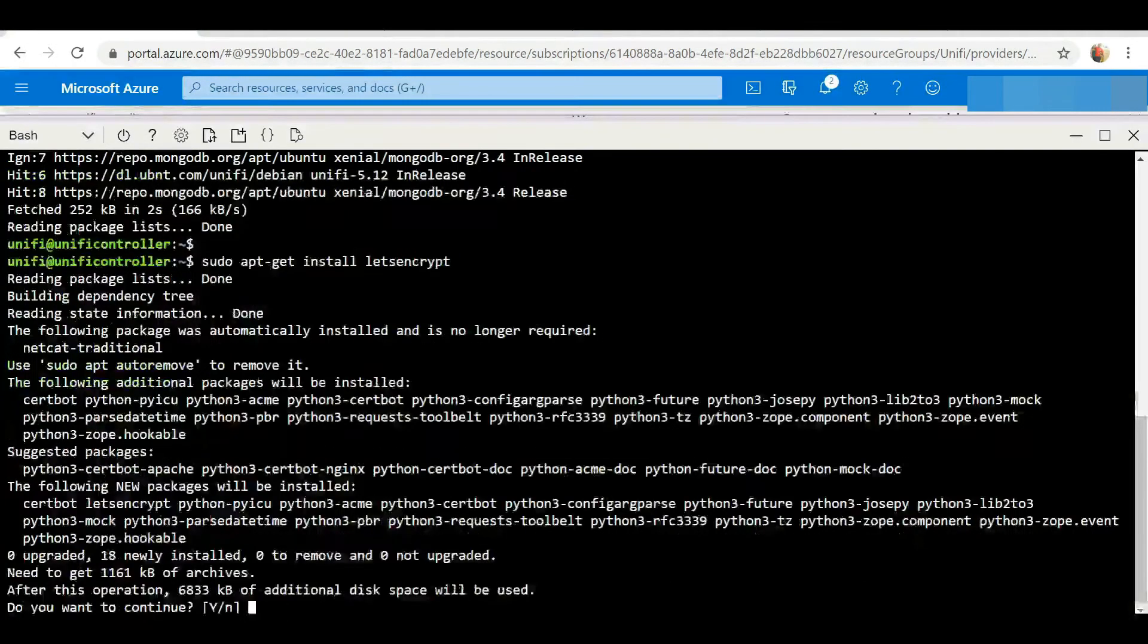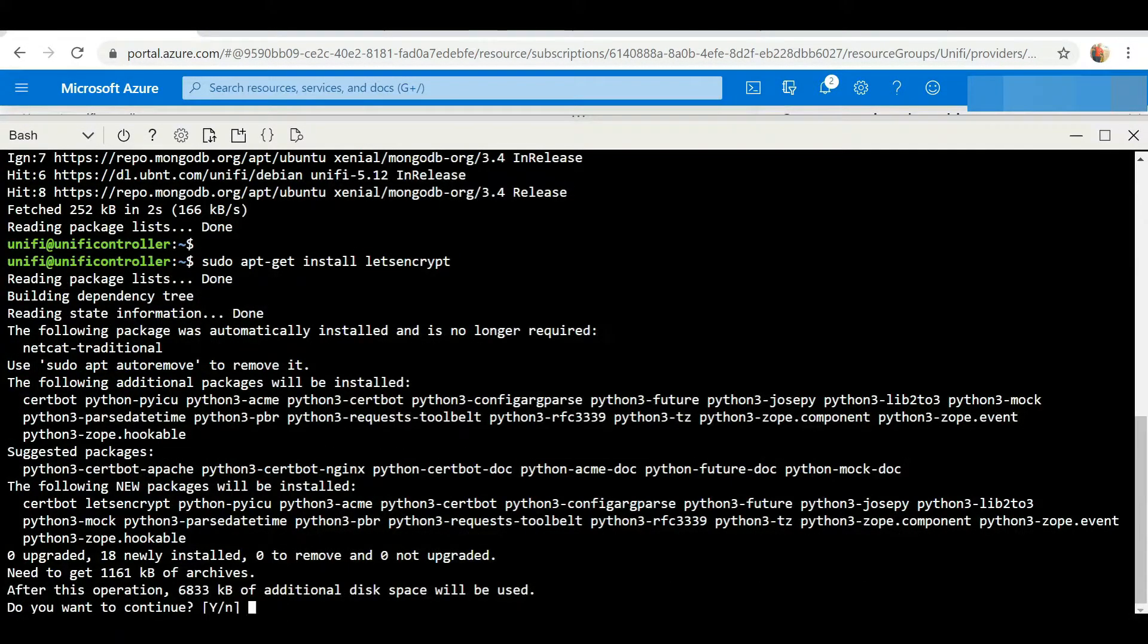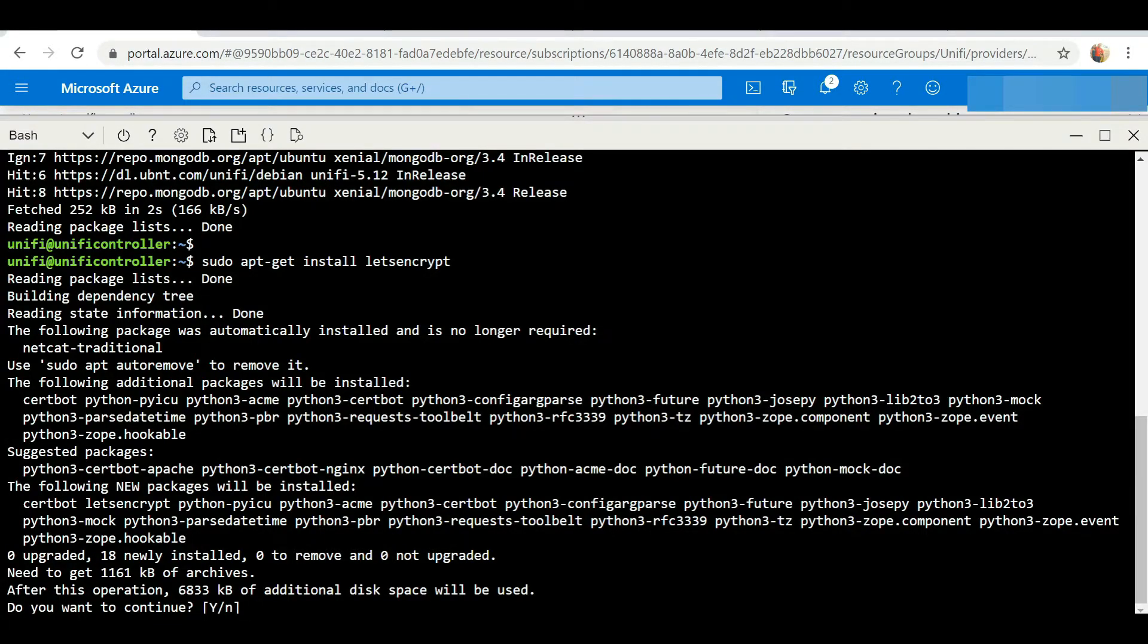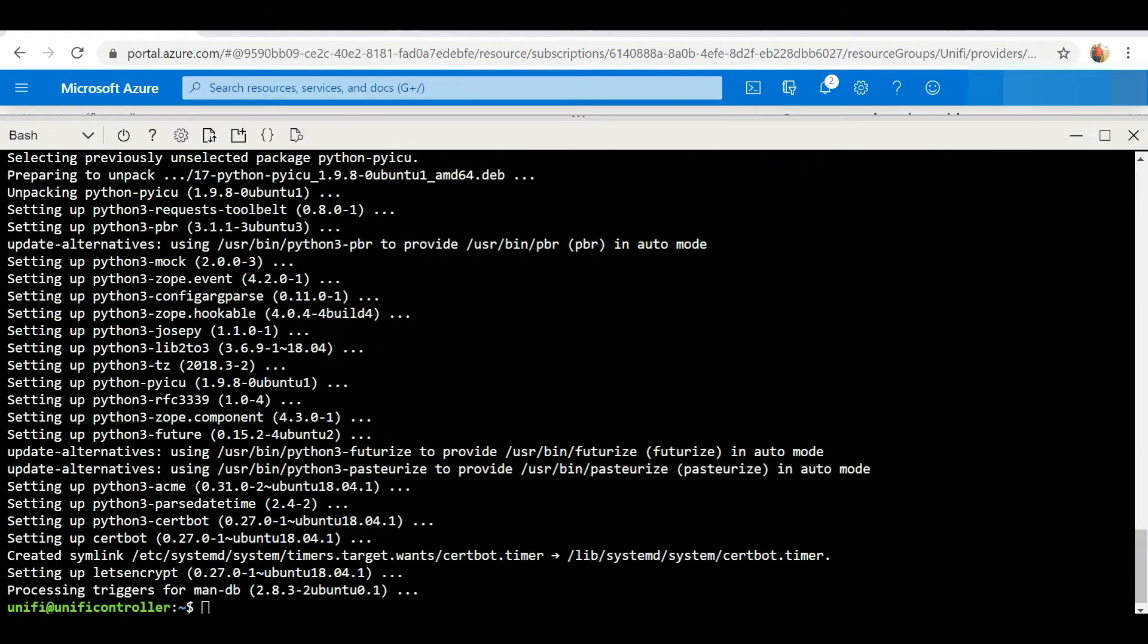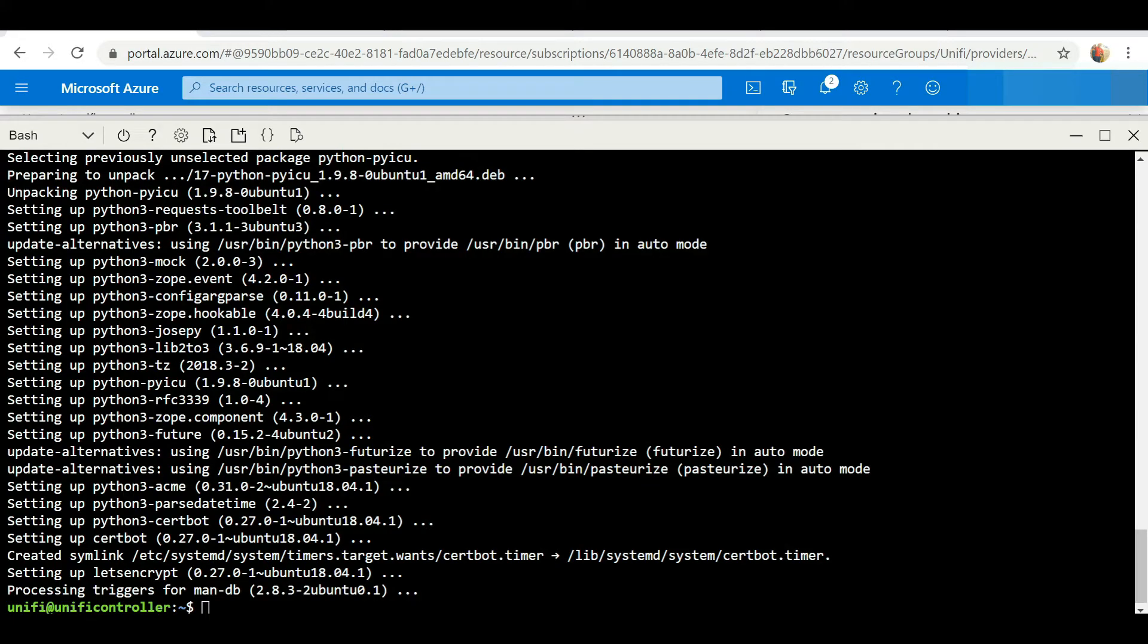We're going to click enter, we're going to click enter again, select Y, and hit enter. So it's finished installing Let's Encrypt, so let's move on to the next step.